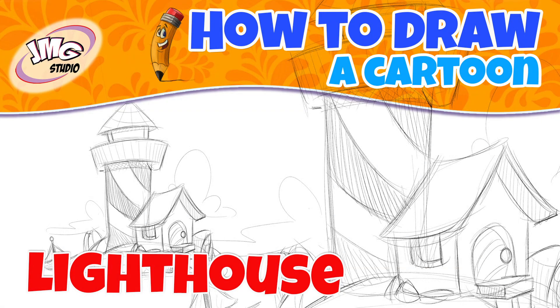Today's lesson: how to draw a cartoon lighthouse. Hey and welcome to my next lesson. I'm John Mark and I'm going to be teaching you how to sketch and draw better. Today's lesson is going to be drawing this lighthouse.